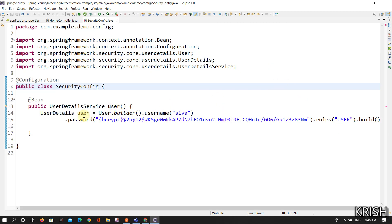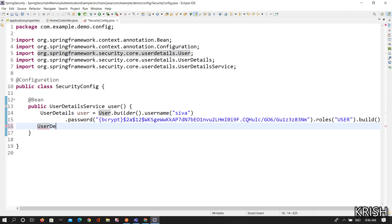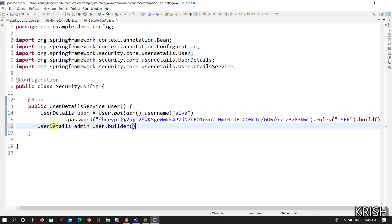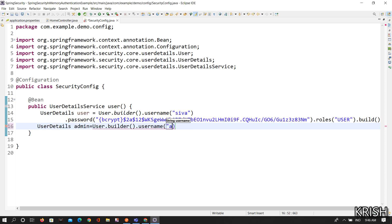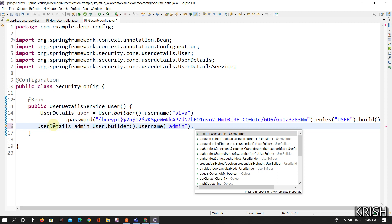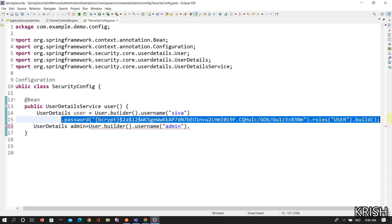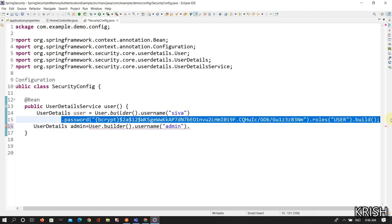After that you need to create another thing, another UserDetails. This is admin equals same User.builder() and here username is admin and this is the same.